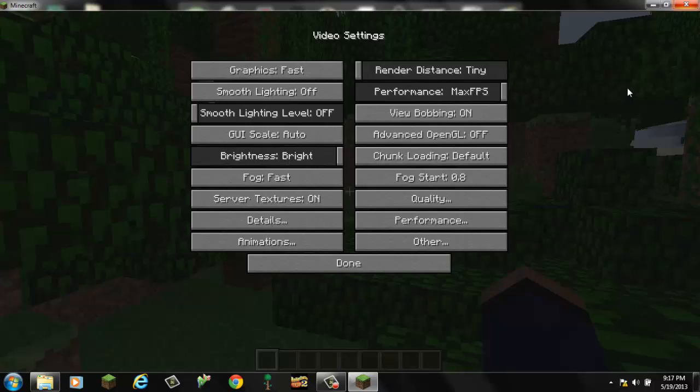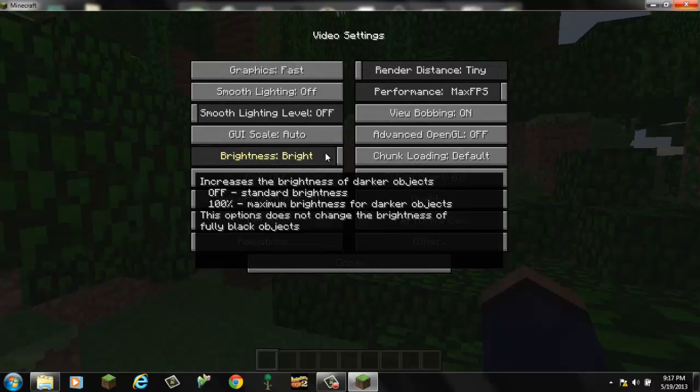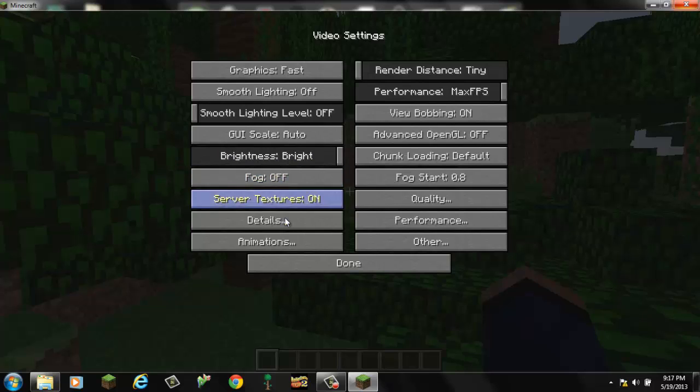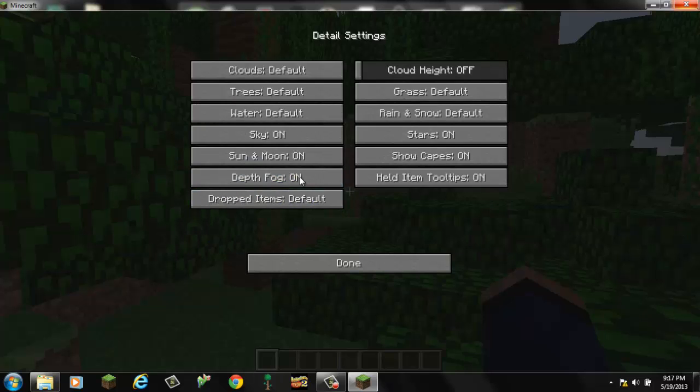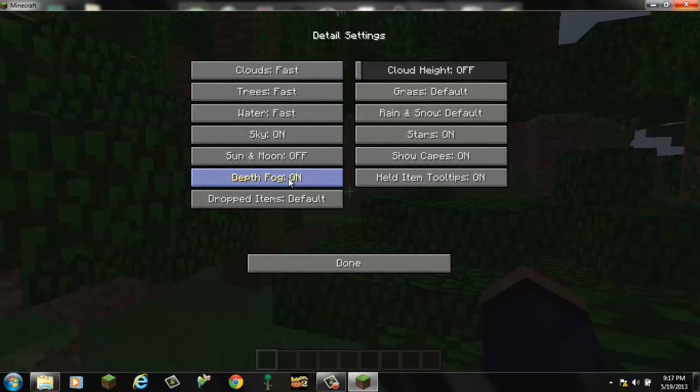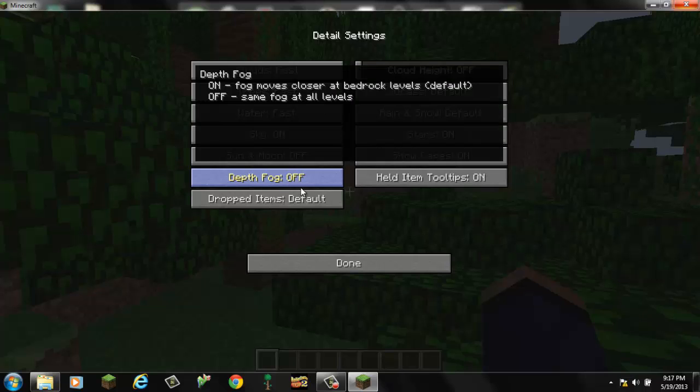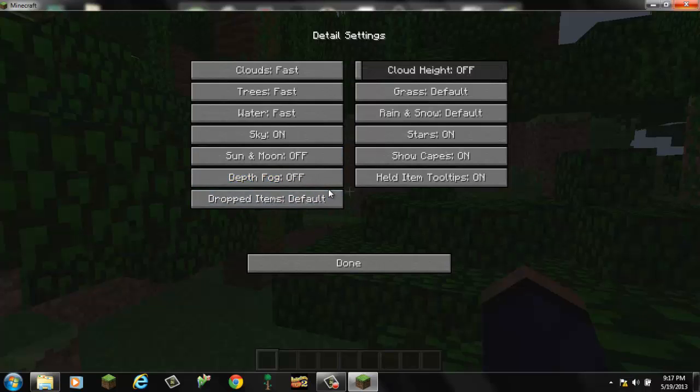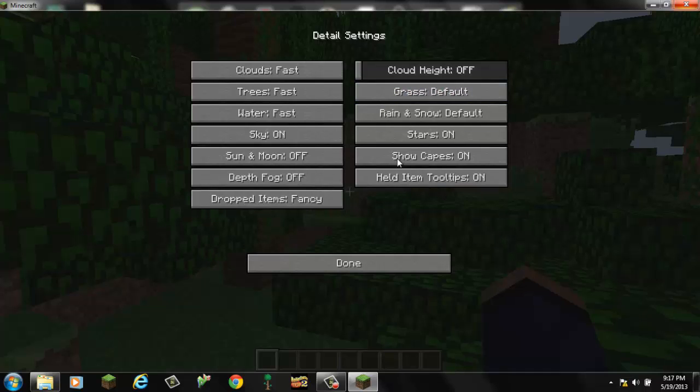Performance, you want max FPS. I turn fog off just because it's a little easier without fog. And it turns everything down. Server textures off if you want to. On all the details, you want to go on fast. You can turn sky on and off if you want. Moon on and off. I'm going to turn it off. Depth fog, I'm going to turn it off. I'm going to keep my drop items fancy because I like to do 3D textures.